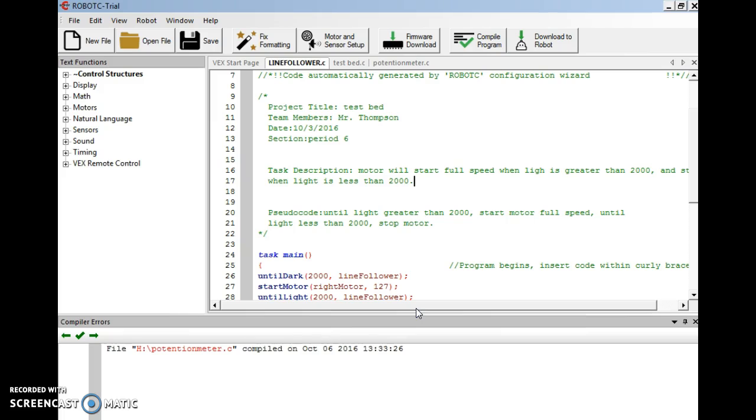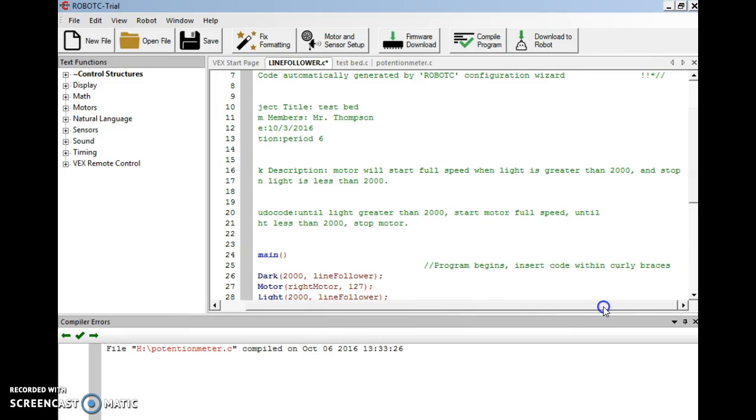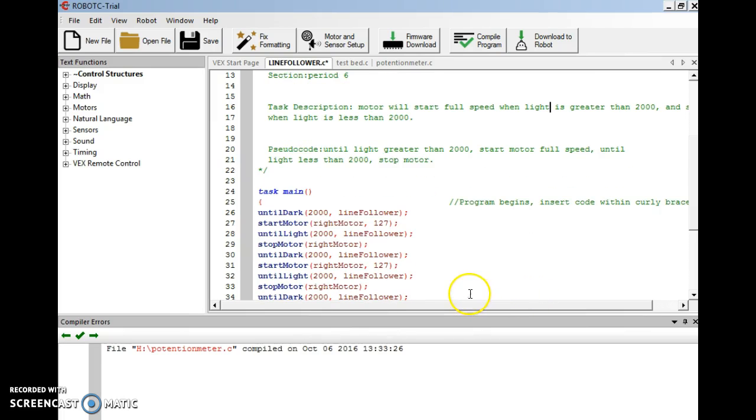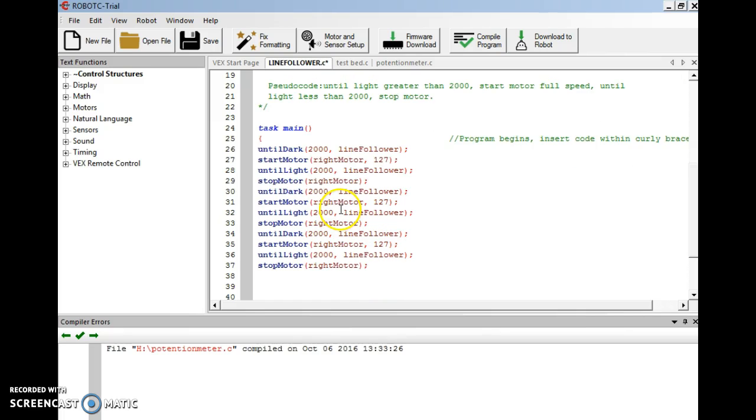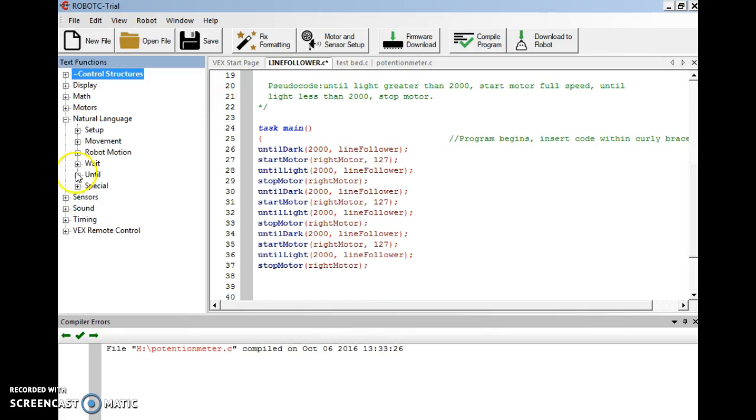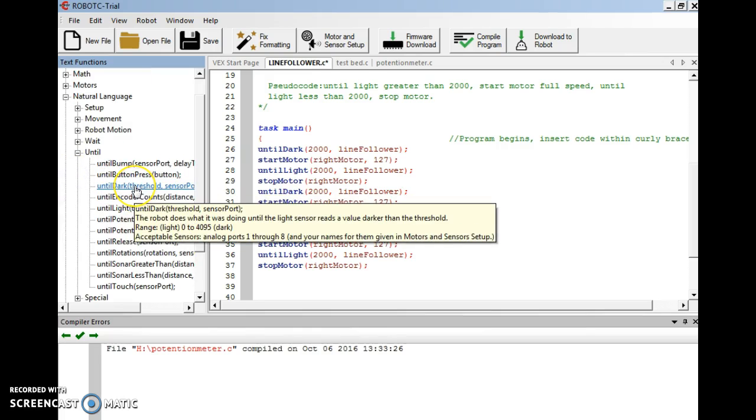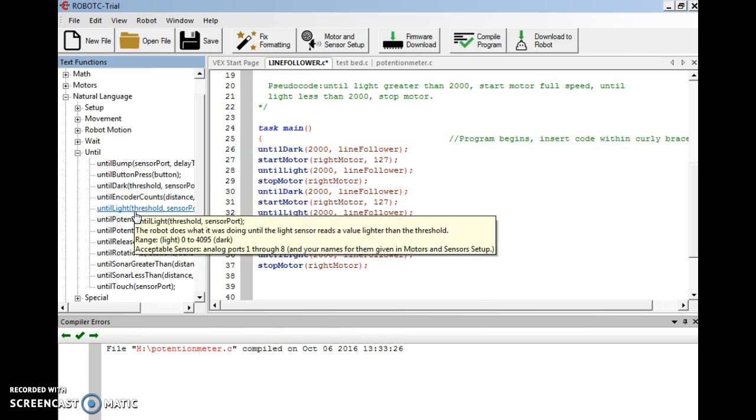The task description is motor will start full speed when light is greater than 2000. So when it has light, it's going to start at full speed, and then when it is dark, the motor is going to stop. Very similar program, except instead of using the until potentiometer, I'm using until dark and until light.